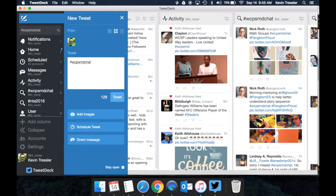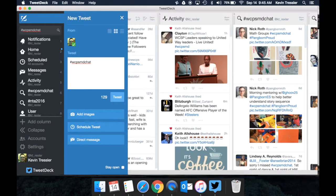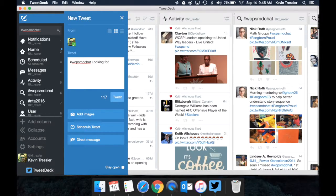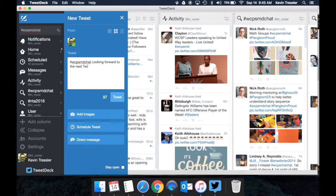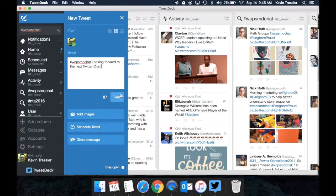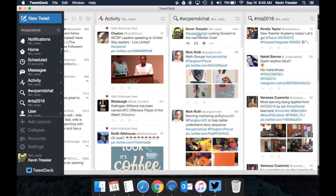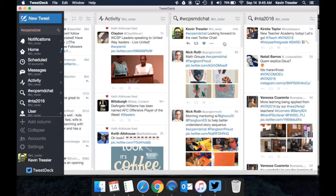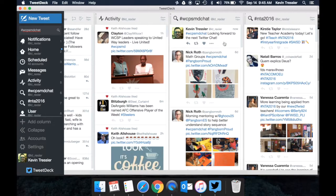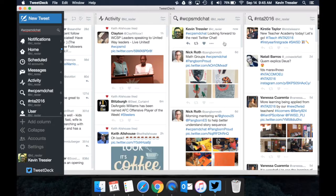Once it's in there and you hit Tweet, it will then show up under that thread, in this case under that column. So I can say, looking forward to the next Twitter chat, hit Tweet and it will show up with that WCPSMDchat hashtag. And then anyone who has that hashtag or looks at that hashtag will see that as part of it.